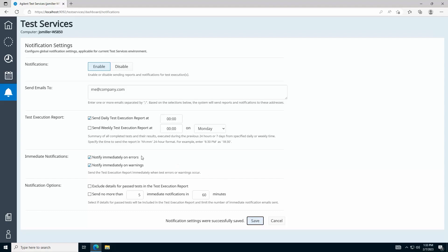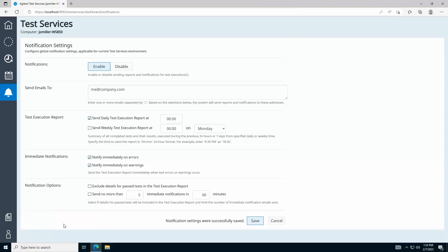Lastly, at the bottom of the navigation pane, you can find documentation on Test Services and a button to log out of Test Services.